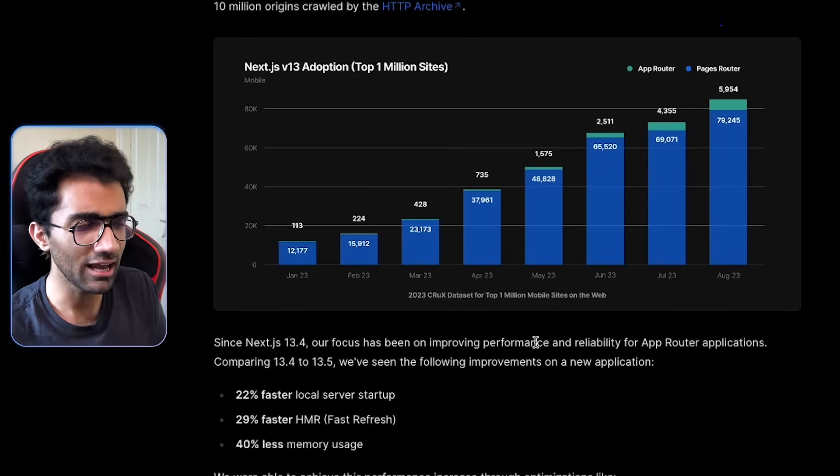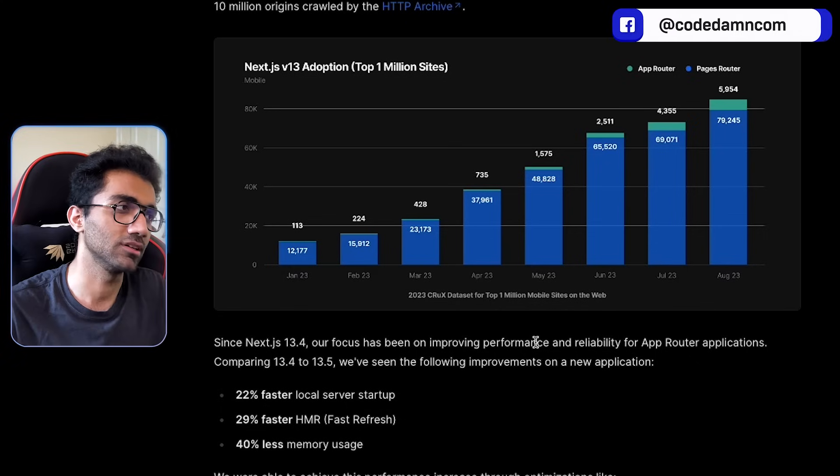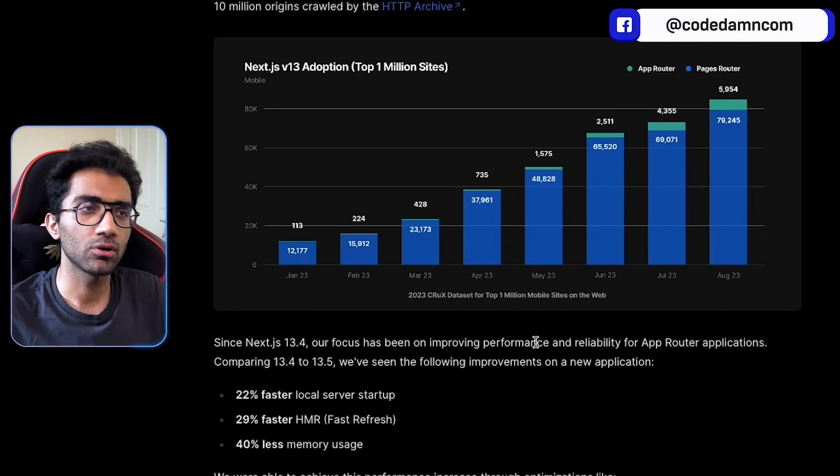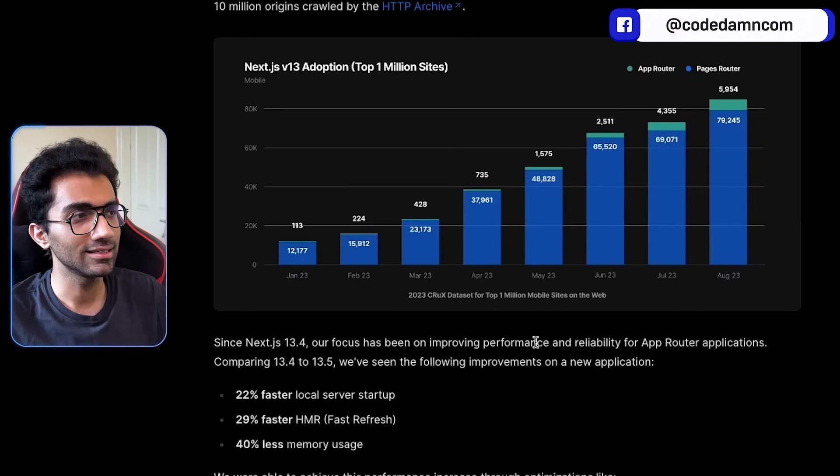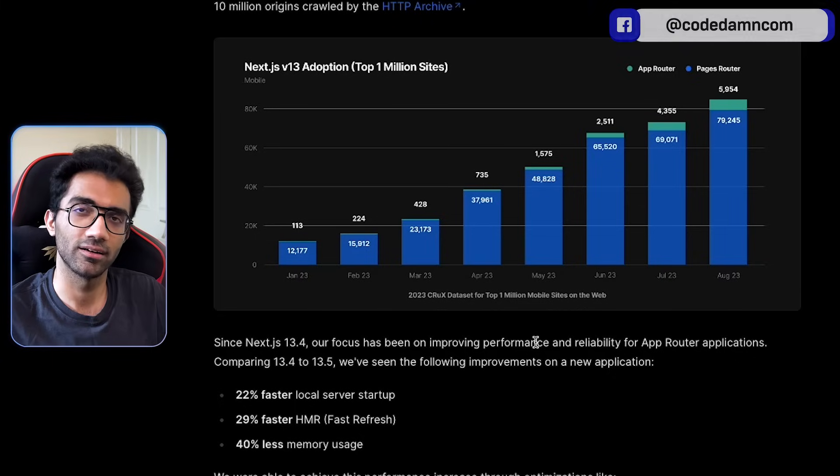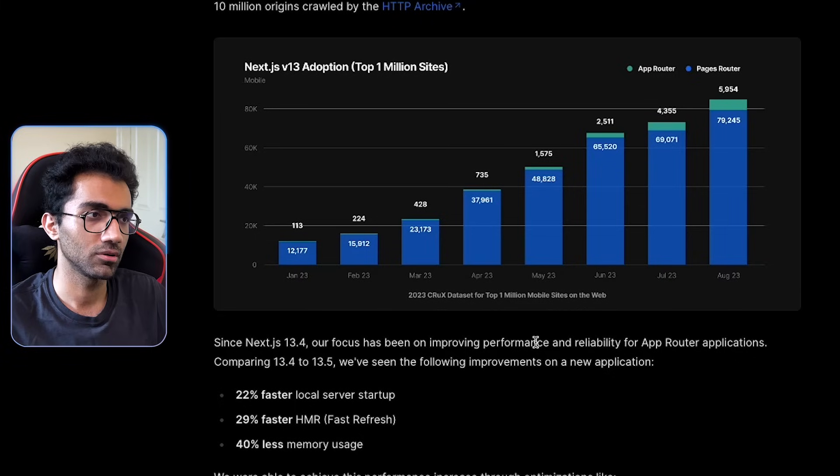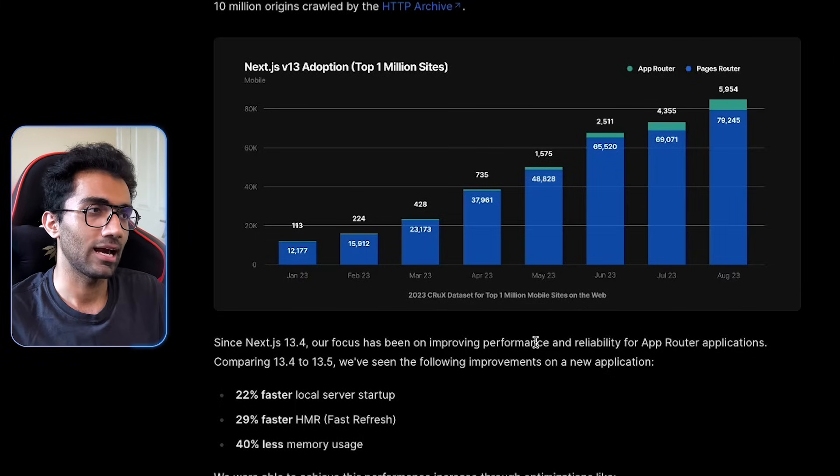But still, I feel personally, we use AppRouter in a couple of our internal website tools, and it's a little brittle right now, to say the least.